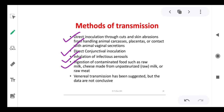Venereal transmission has been suggested but the data are not conclusive. So the organism can be transmitted via cut skin, the conjunctiva, inhalation of infected aerosol, and the oral route — drinking or eating contaminated food can cause the disease.